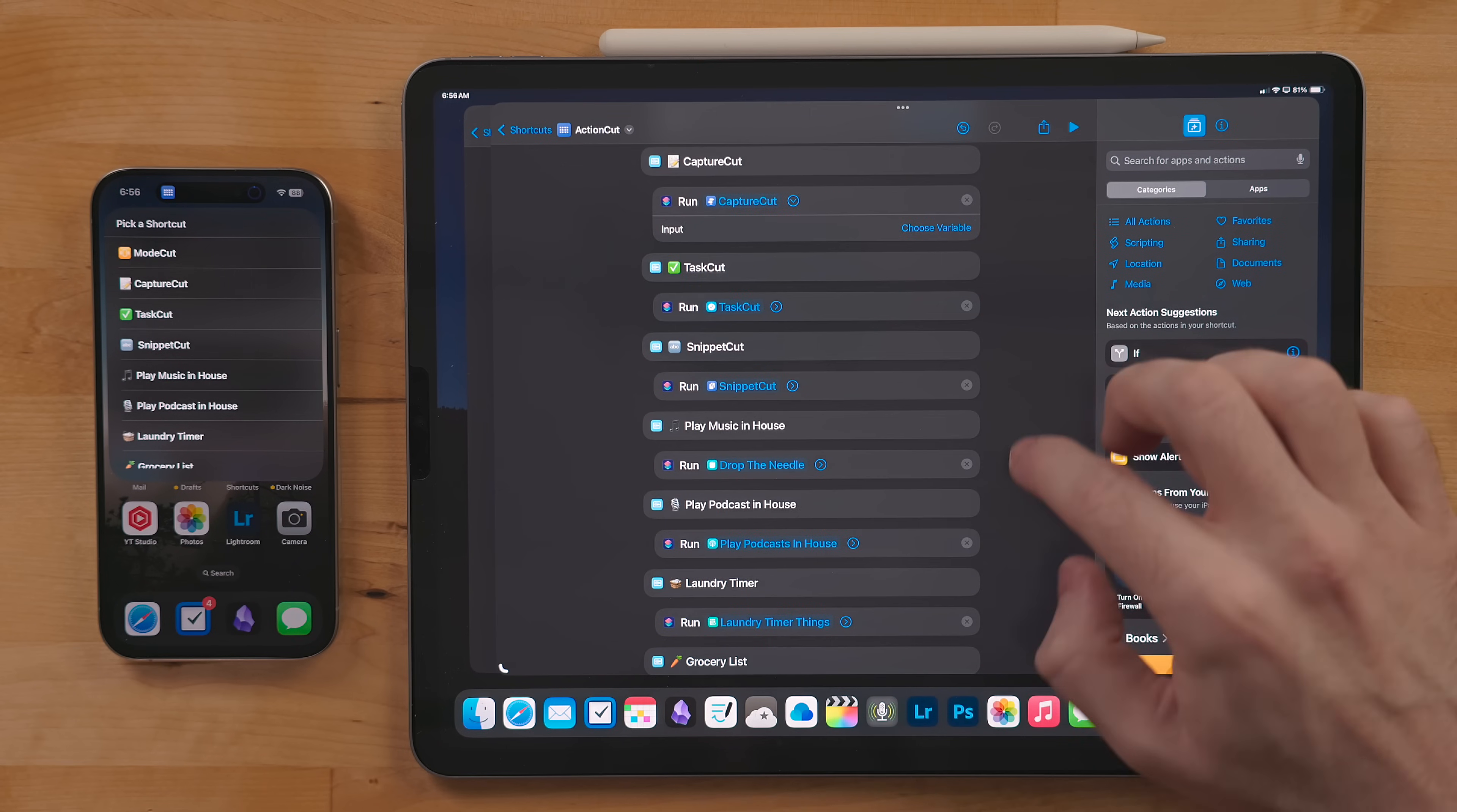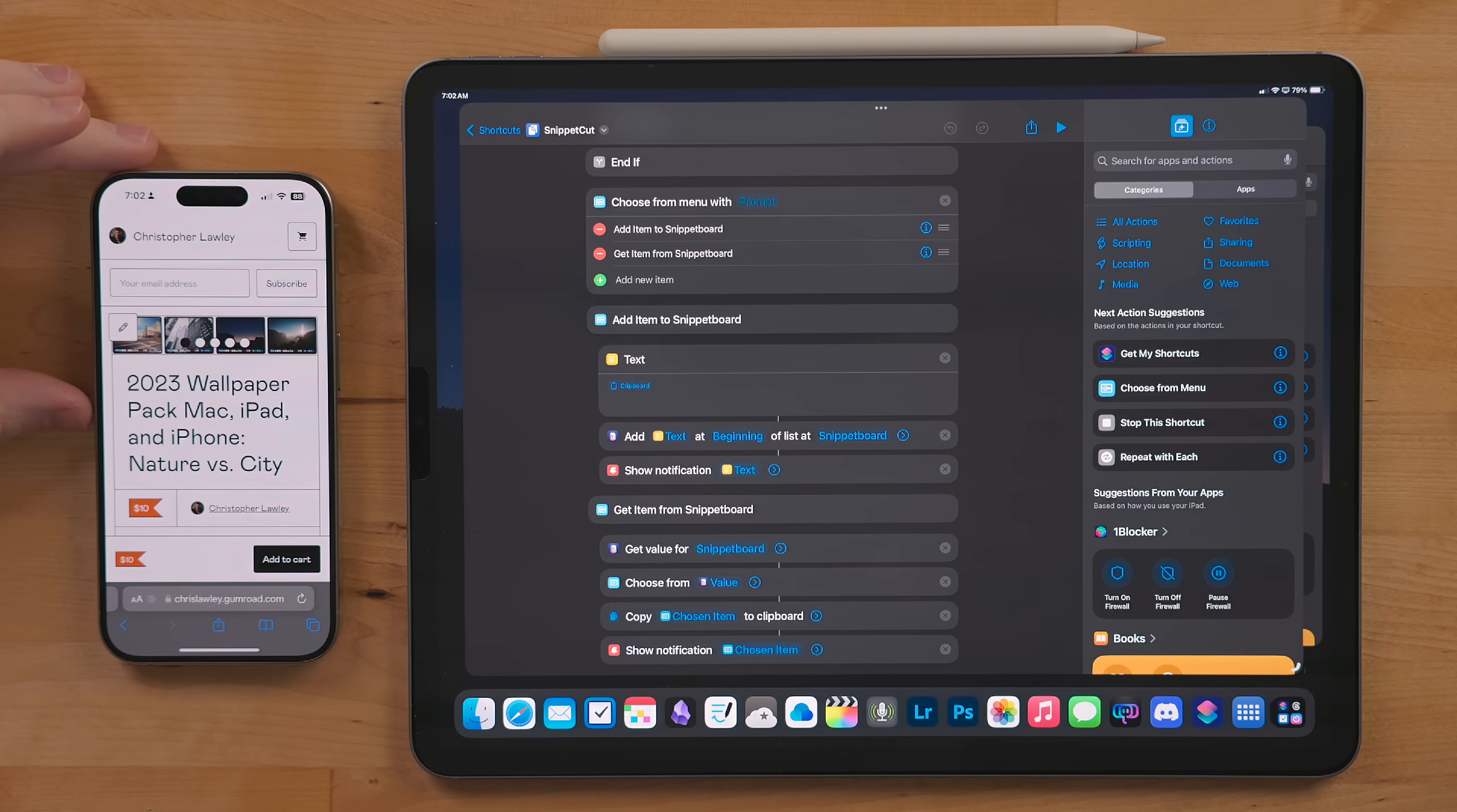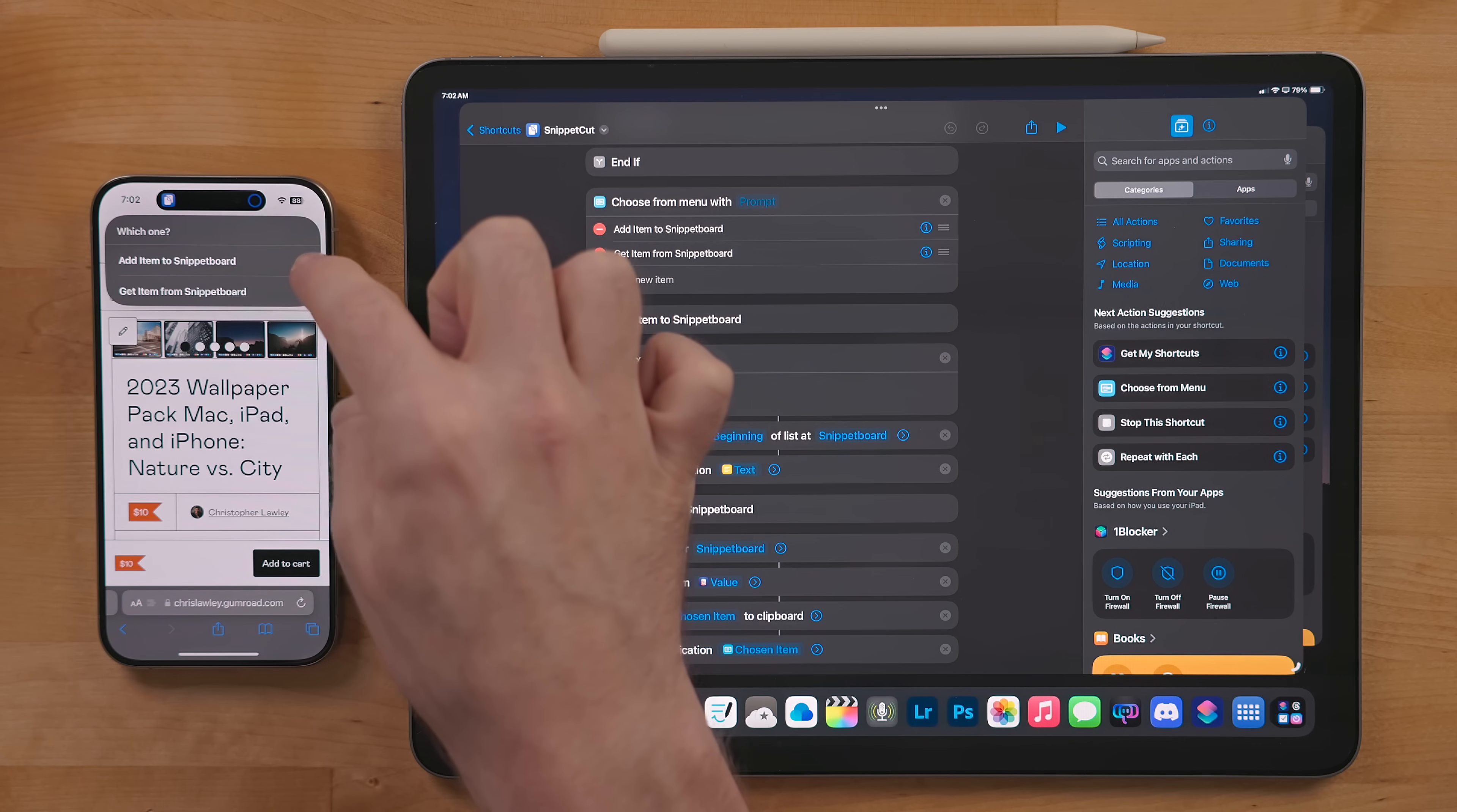I use Snippet Cut to store text snippets I use often. This requires the app Data Jar. The way this works is you create a list called Snippet Board in Data Jar. When running this shortcut you will be asked to either save your clipboard or get an item to copy to your clipboard. If you pick save, whatever text you recently copied will be added to this list.